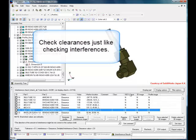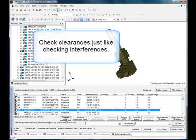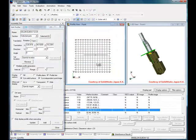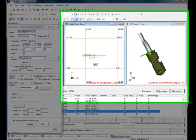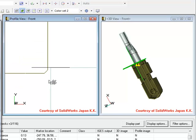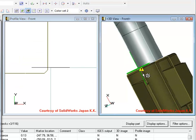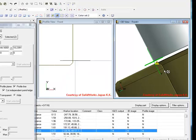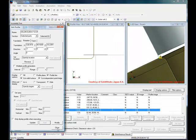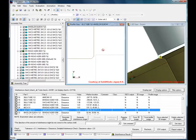XVL Studio can use the same tools to check your model for clearances. This example identifies a clearance problem between two parts and again allows you to rotate and zoom the 3D view, create a profile, measure the extent of the problem, and then save the results.